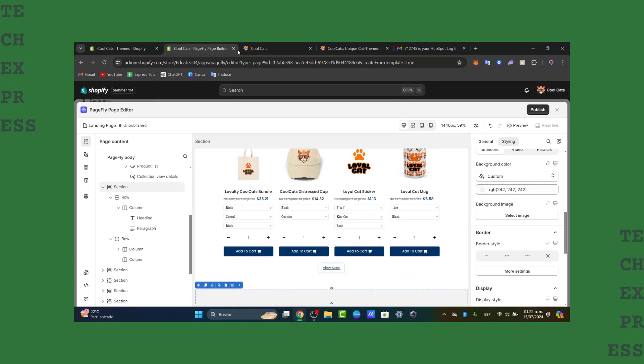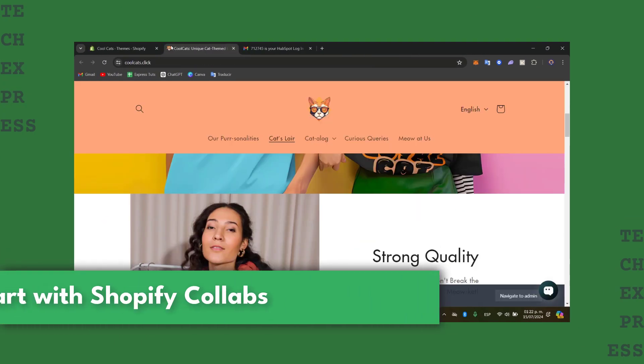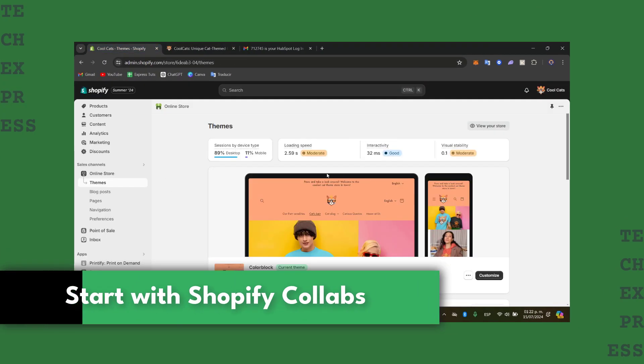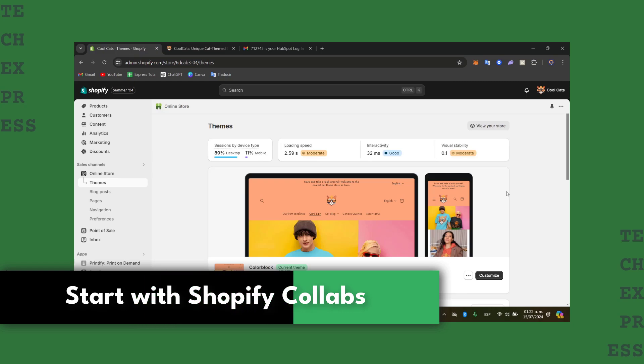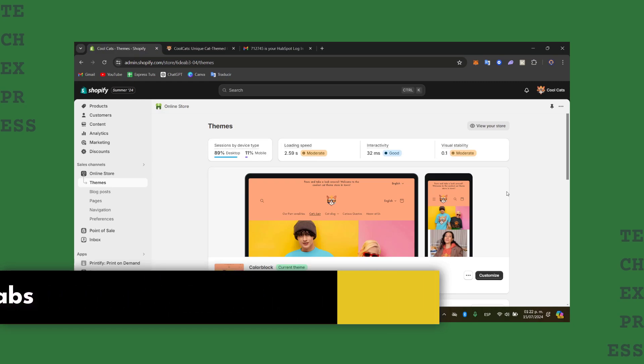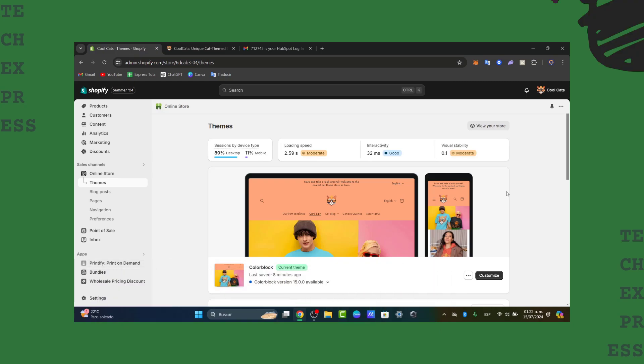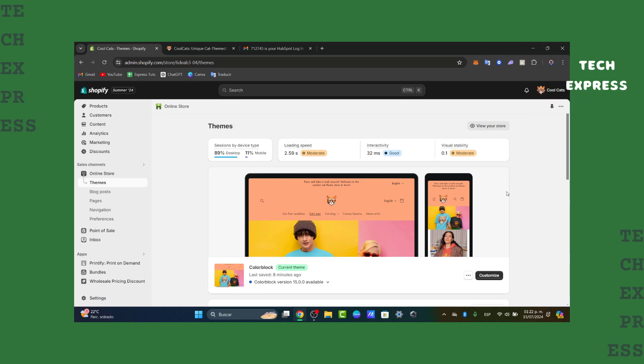Welcome back into a new video of TechSprice, guys. Today, I'm going to be showing you how to get started with the Shopify Collabs, a really great application section directly into Shopify to help you manage your influencer partnership and grow your business.